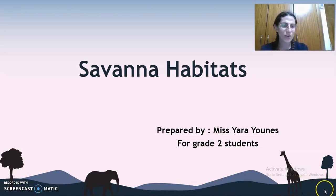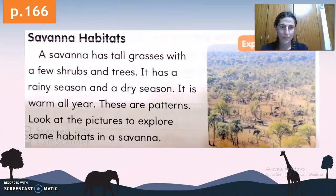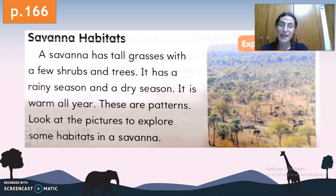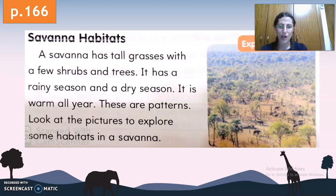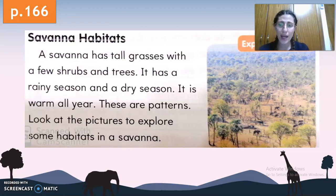Let's take a minute to review what a savanna is. A savanna is a land habitat. Let's review what the savanna looks like. A savanna has tall grasses with a few shrubs and trees. It has a rainy season and a dry season, and it is warm all year. These are patterns. Look at the pictures to explore some habitats in a savanna.